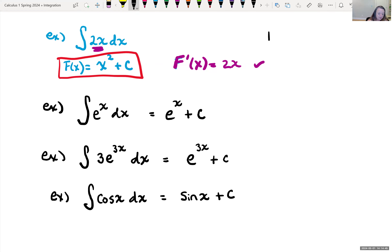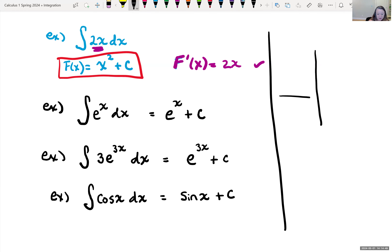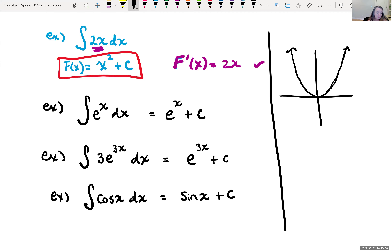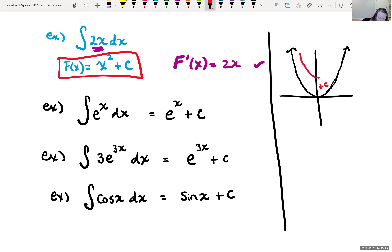Recall when we were taking derivatives, we were finding the rate of change. If you had some function f of x, it doesn't matter where we take the derivative — this derivative is going to be the same thing as if I took the derivative of the same function but shifted it up. So if this was a plus C here, I would have a shifted function with the same rate of change. The rate of change is going to be the same at each place.